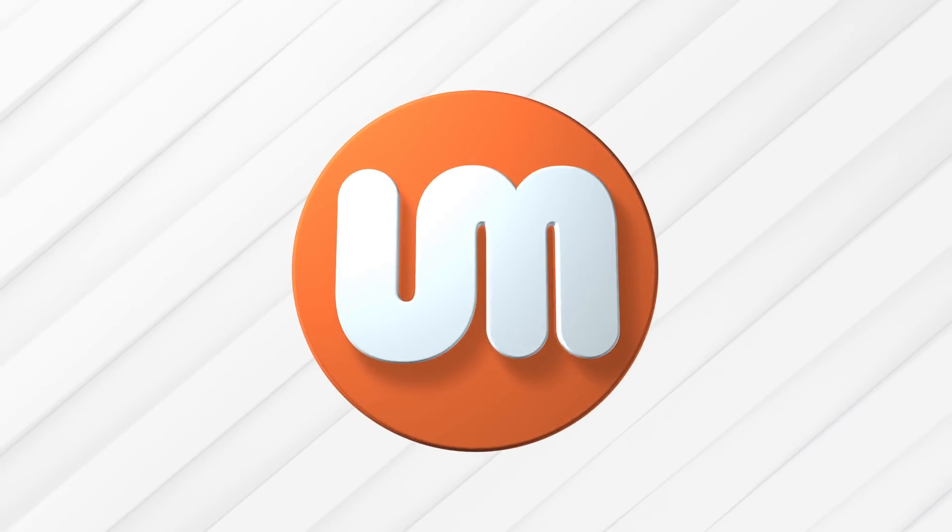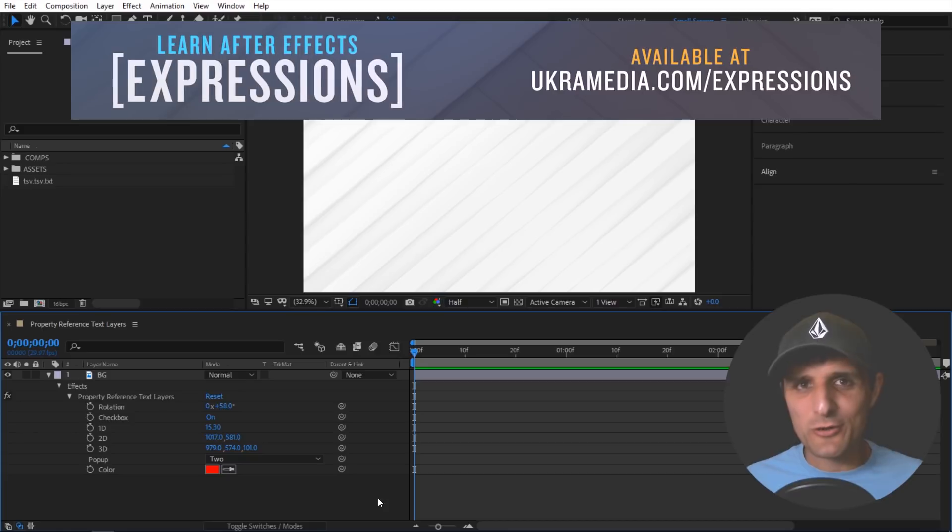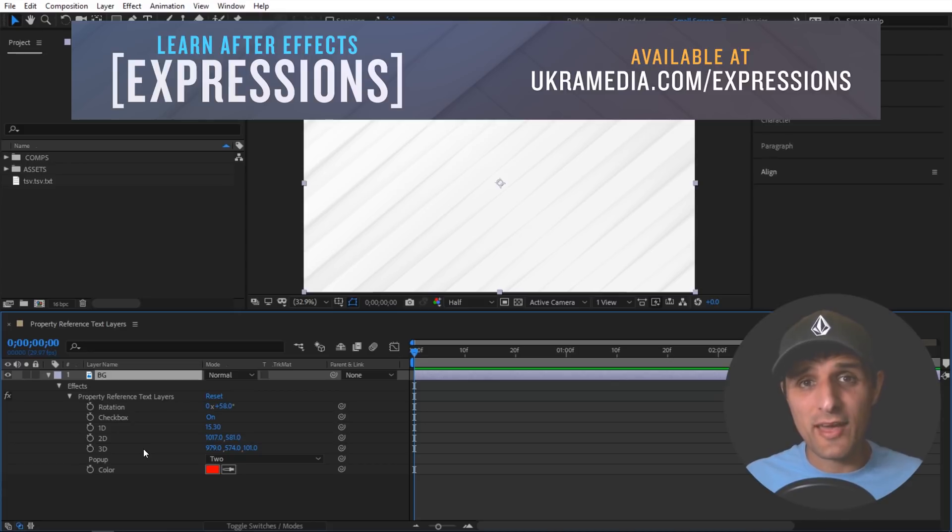Alright so we are in After Effects and for this example as always I have a very basic setup. I just have my background image and this background image has some properties that we're going to play with and explore.